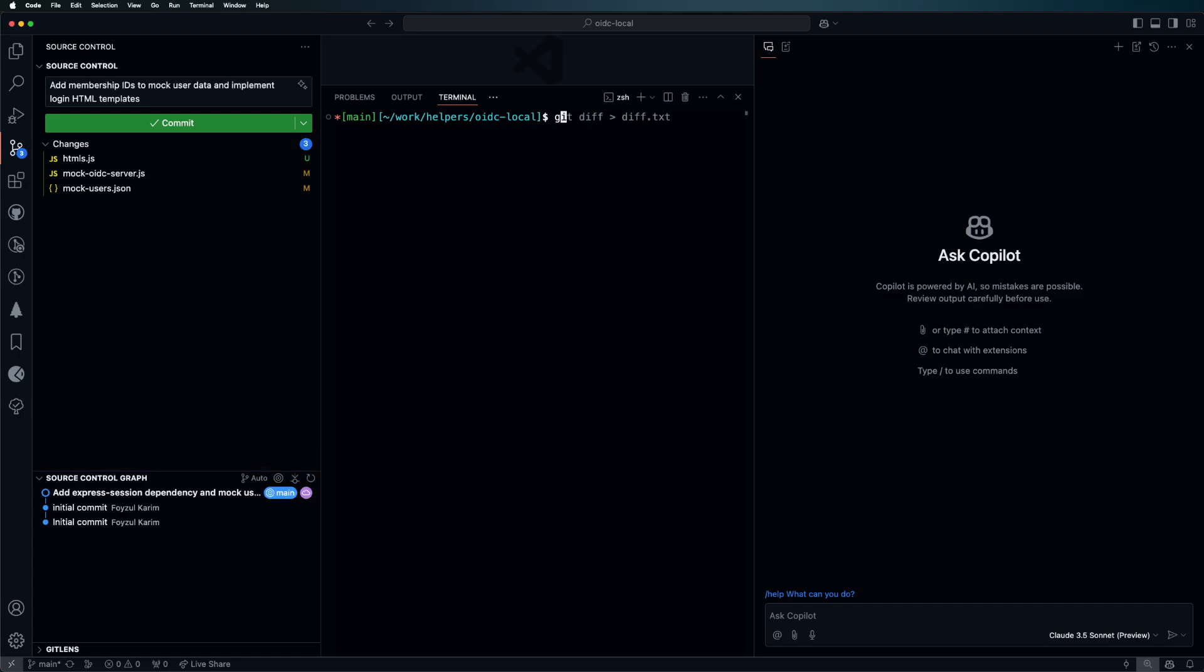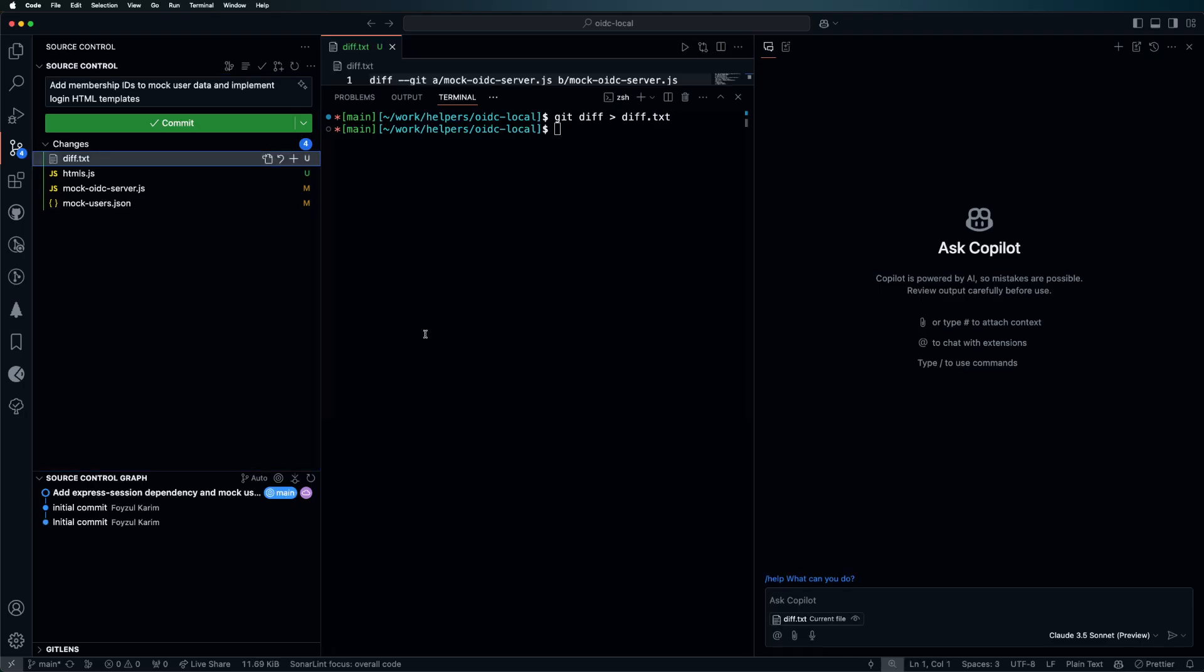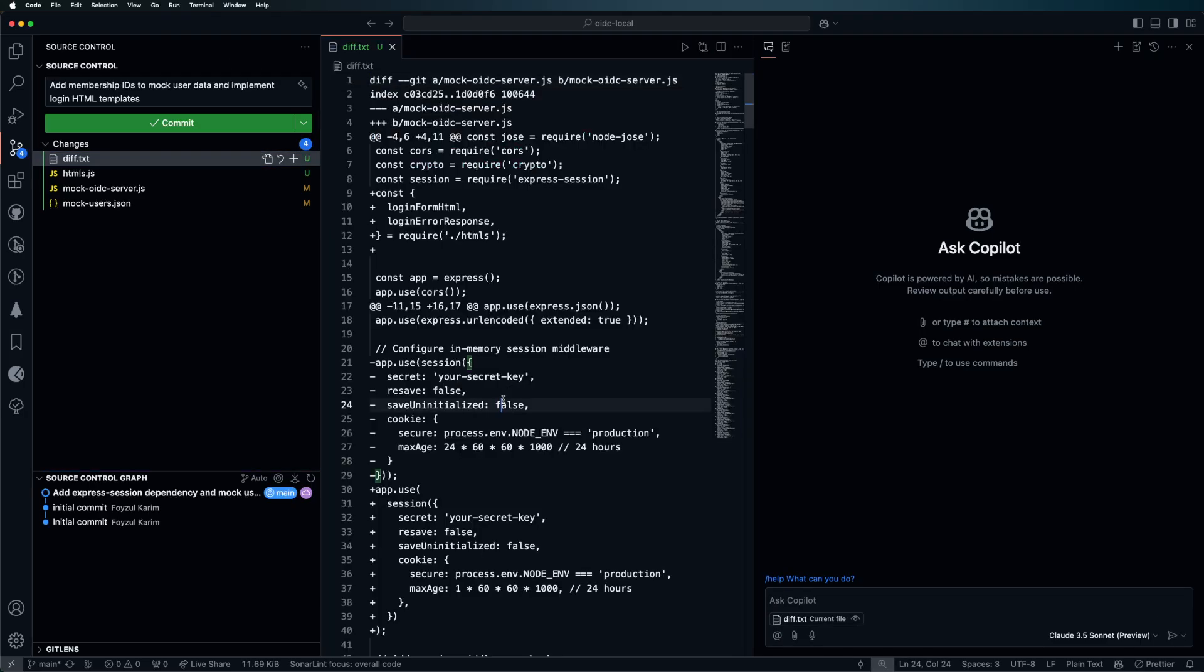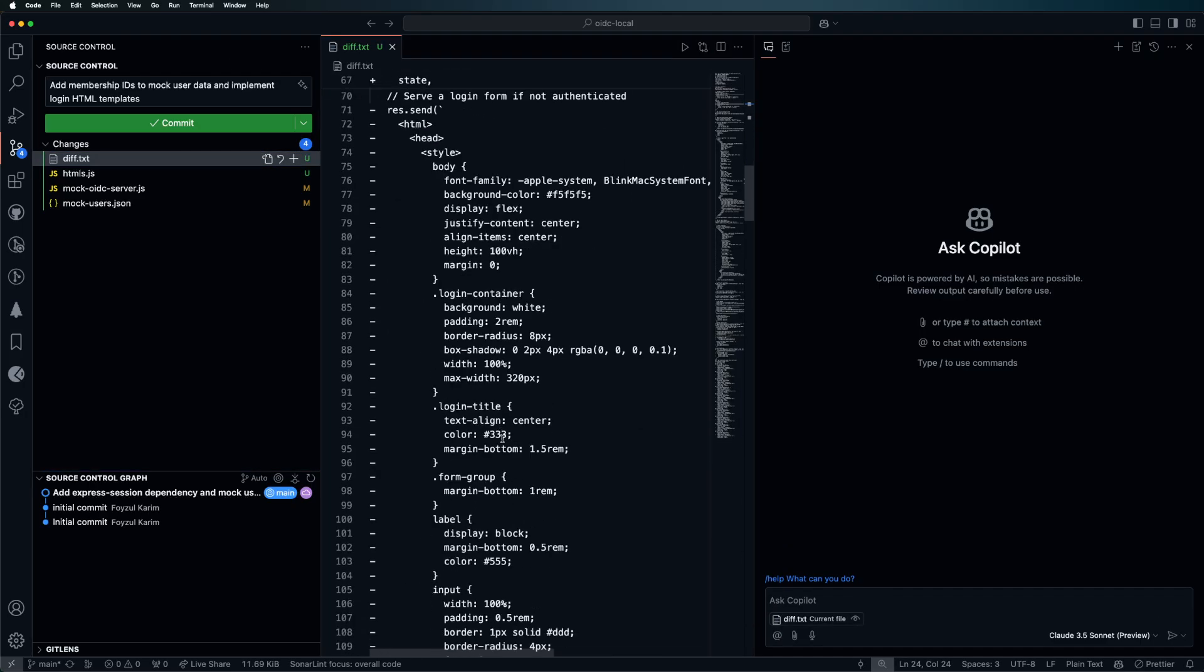So what I can do is create a git diff txt file for this workspace. You'll see we have created the git diff and created the file over here.